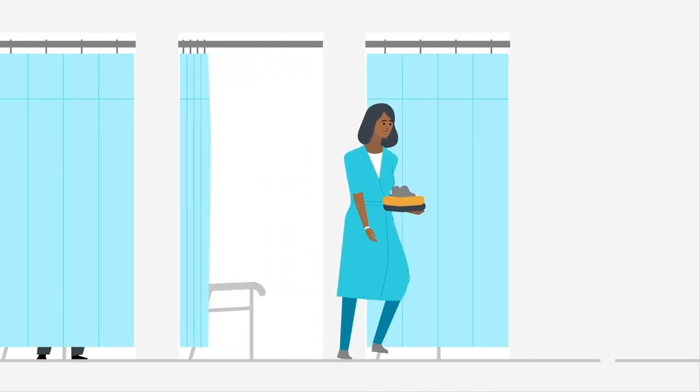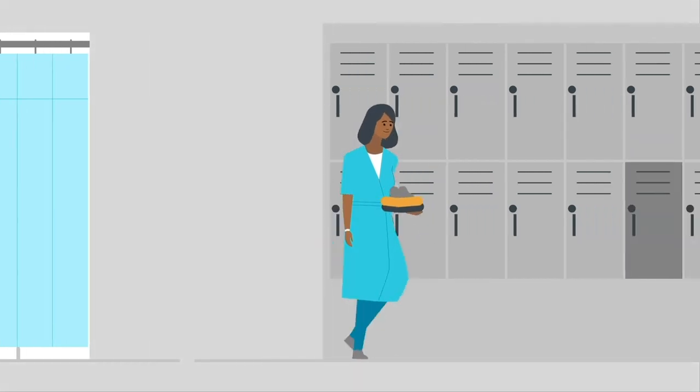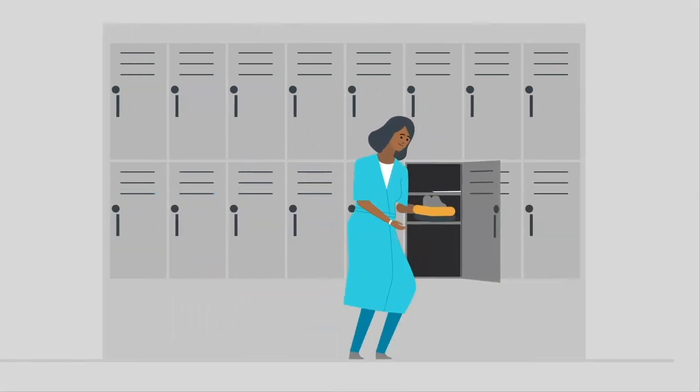No metal is allowed in the exam room. Lockers are available, but it's best to leave your valuables at home.